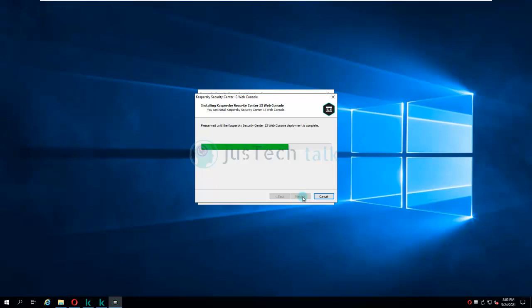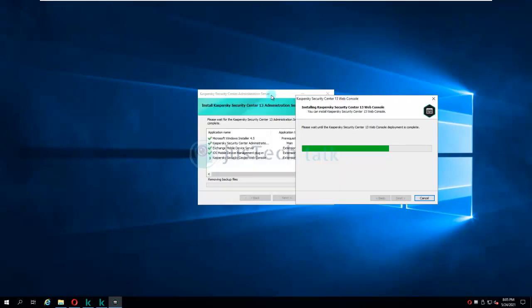The installation of Kaspersky Security Center 13 Web Console is almost finished. Once this is done we are good to start with Kaspersky Security Center. As you can see everything is happening in this console while the background console remains on the same page.